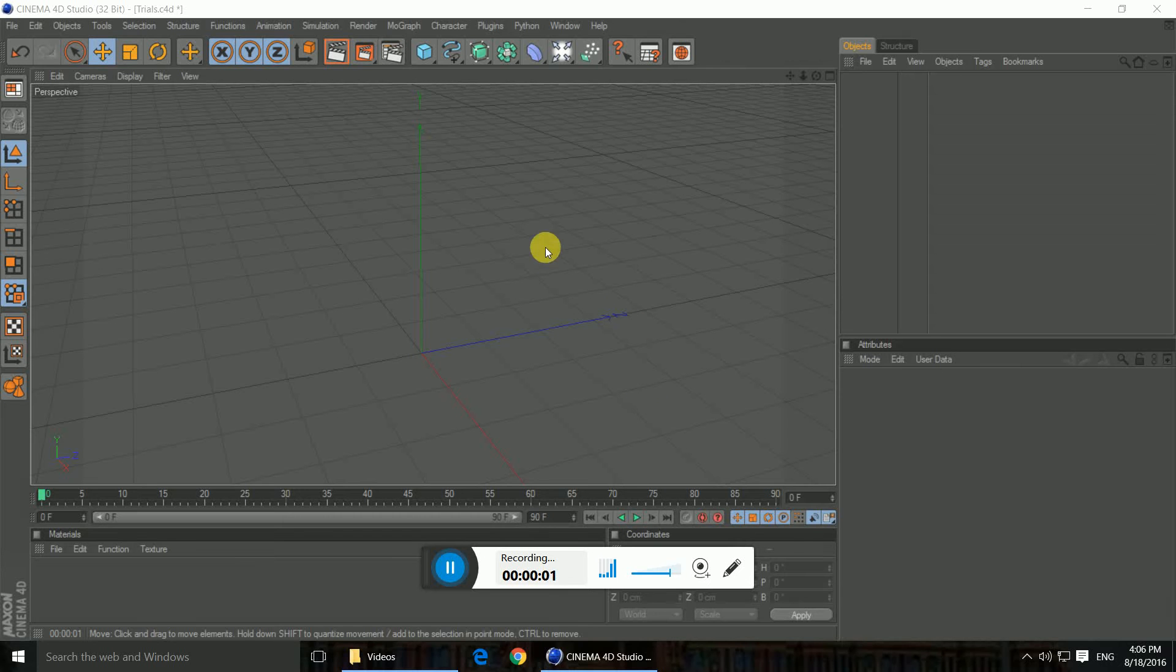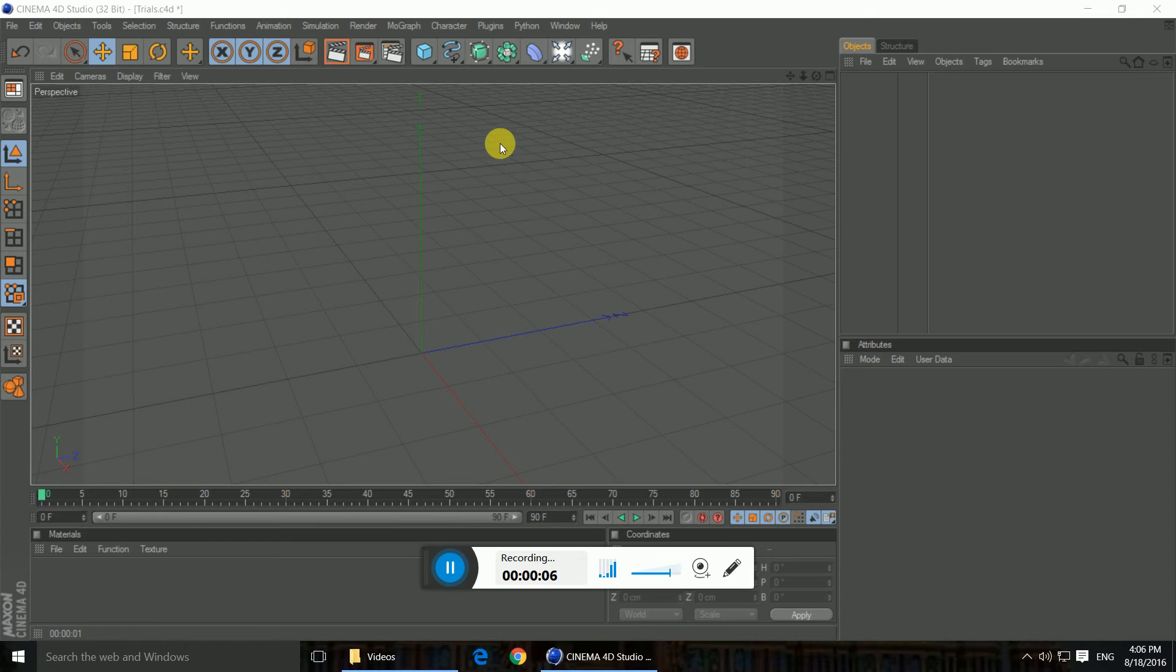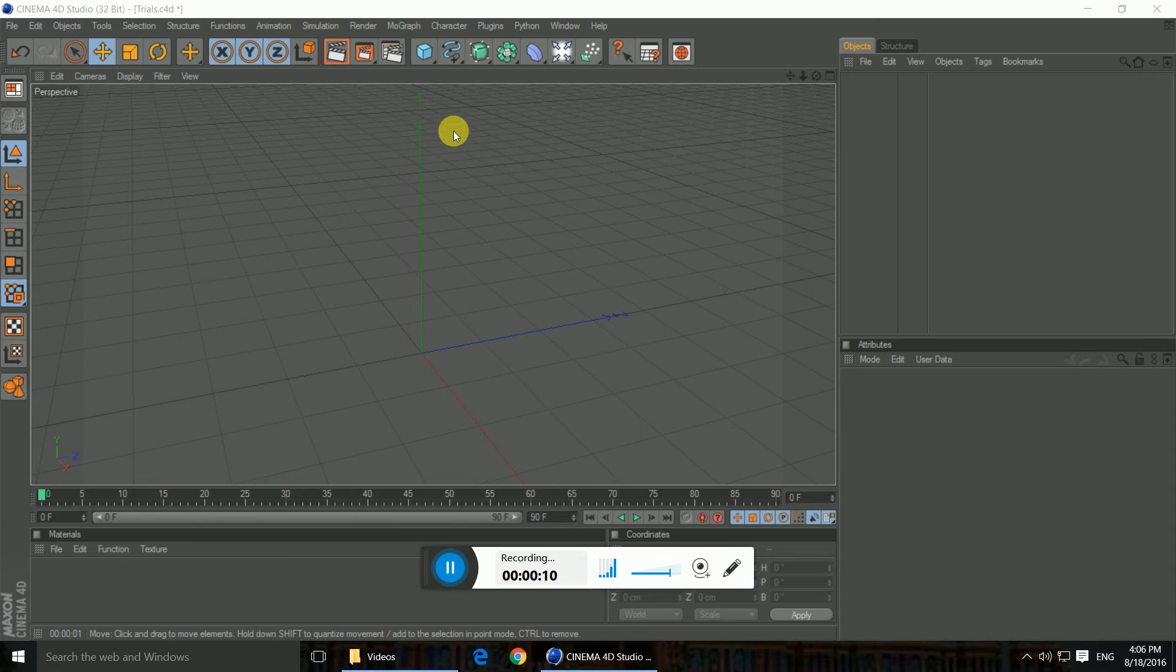So hello guys, this is another Cinema 4D tutorial on how to make a window in Cinema 4D. It's kind of very easy guys, so I really recommend you guys to do it. Let's get started.